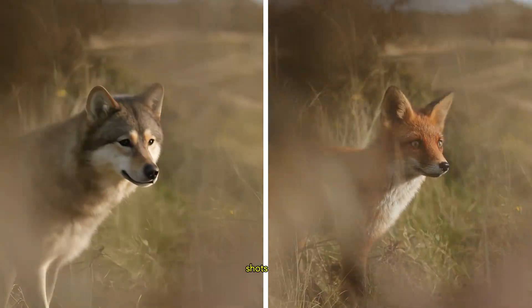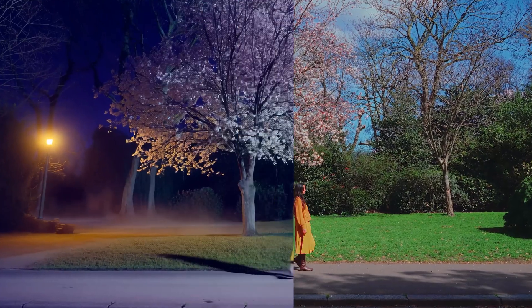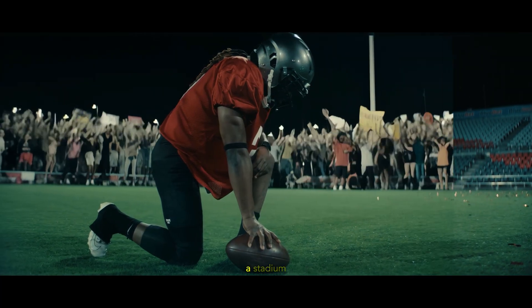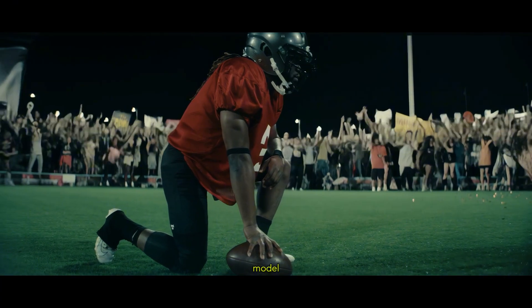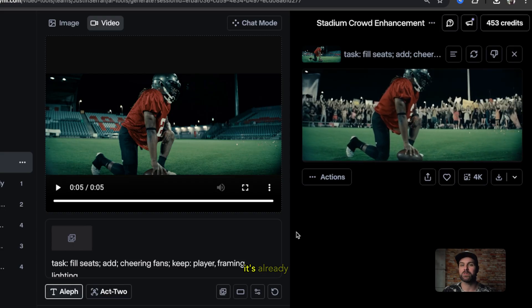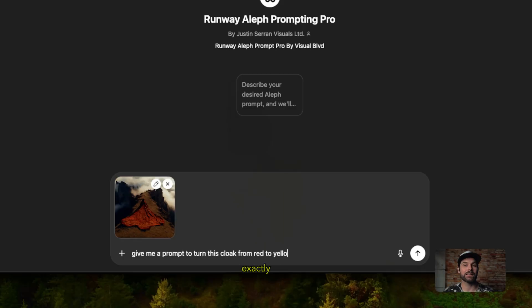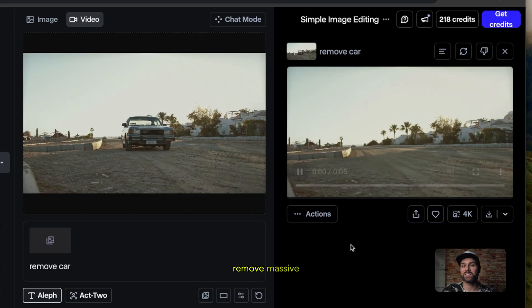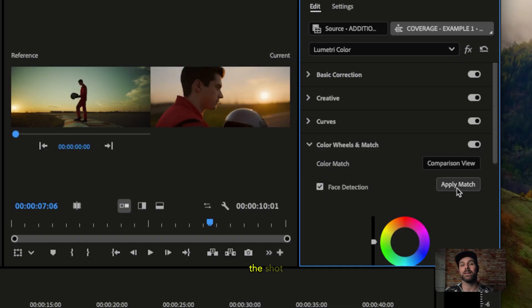These are the same shots. One is untouched, the other completely reshot by AI. I didn't hire a crowd, rent a stadium, or touch a 3D model. Runway's new AI model, Aleph, lets you change your footage after it's already been filmed, or even after it's been generated in another AI tool. I'm going to show you exactly how to use it to create brand new camera angles, add or remove massive scene elements, and finish the shot inside Premiere Pro so it's ready for delivery. Let's get straight into it.